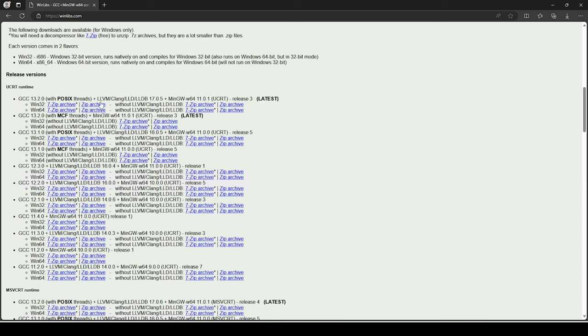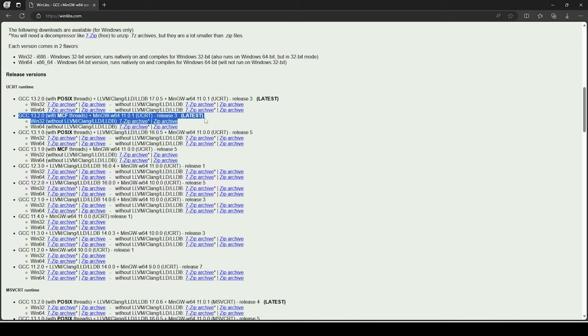Choosing MCF also means I don't need the extra LLVM stuff added in. I prefer to have as little as possible, so that nails me down to this one right here.